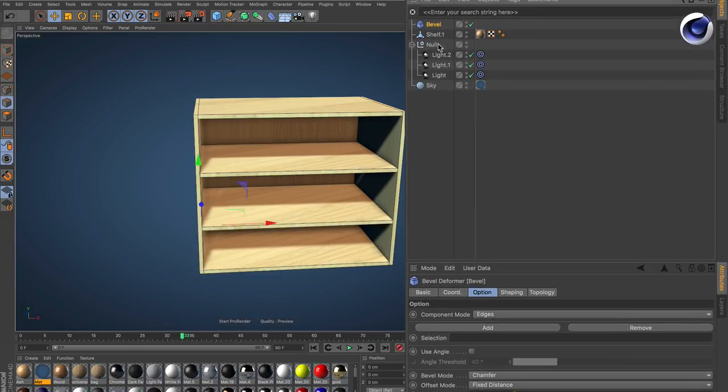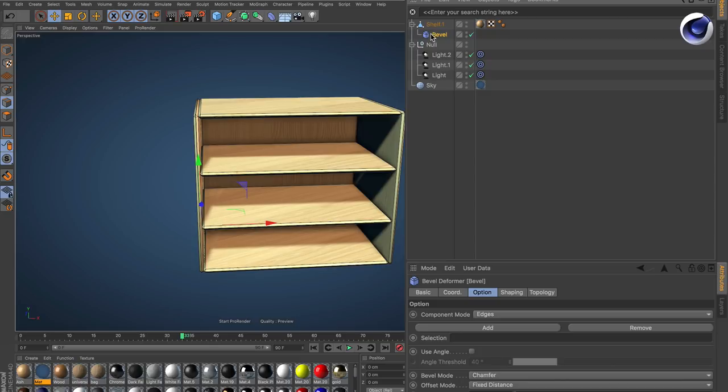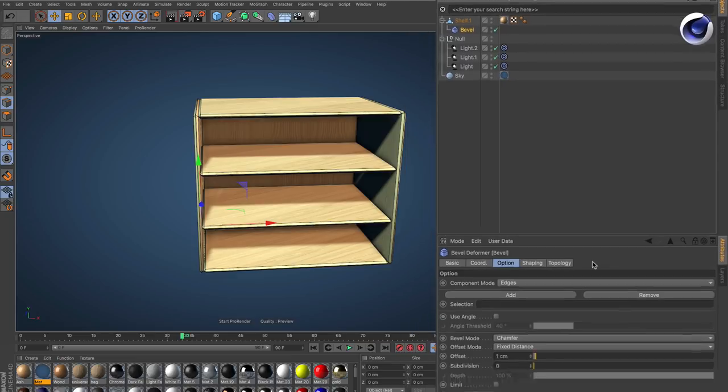If we create the bevel deformer and make it a child of this shelf, we can see that the bevel deformer itself does not have fields. But we can use a trick.